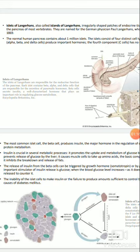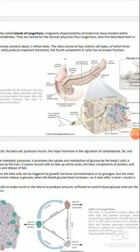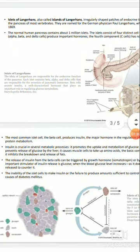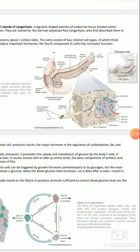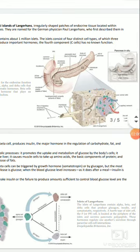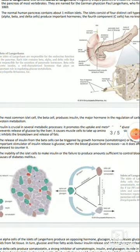The normal human pancreas contains about 1 million islands. The islands consist of four distinct cell types. Islets के अंदर 4 प्रकार की कोशिकाएं होती हैं, of which three — alpha, beta, and delta cells — produce important hormones. यह तीन महत्वपूर्ण हार्मोन का निर्माण करते हैं. The fourth component, C-cells, has no known function. C-cells का अभी तक क्या कार्य है, नहीं पता चल सका है.